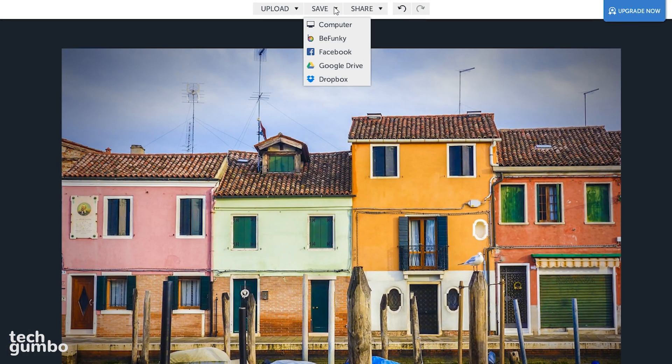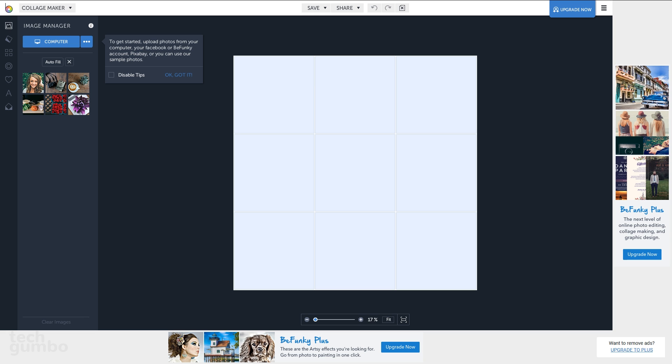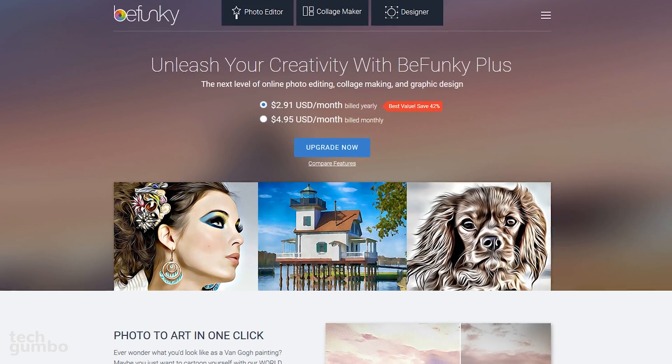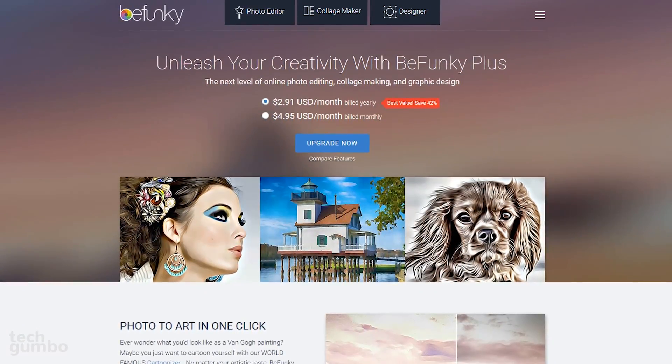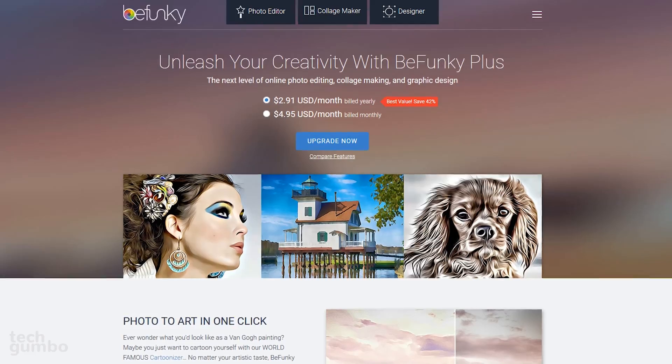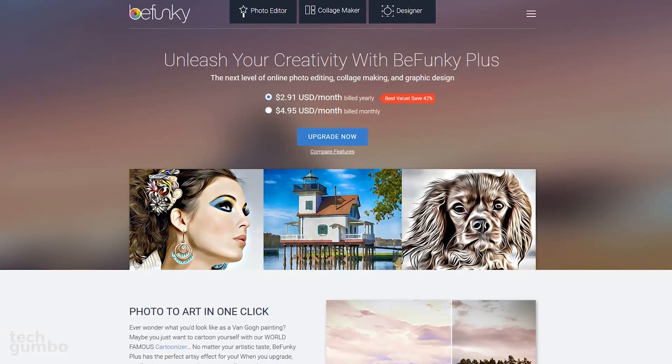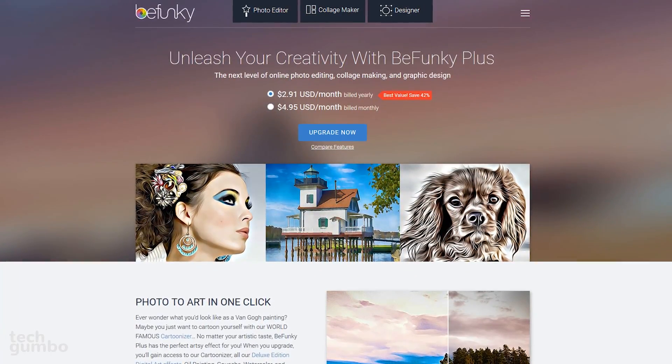When you're done, you can select Save to save the photo to your computer, BeFunky, Facebook, Google Drive, and Dropbox. And you can also share on Facebook, Pinterest, Tumblr, and Twitter. They also have a collage maker and a designer tool with several templates. BeFunky is free, and they do offer a premium version with additional features starting at $2.91 per month.